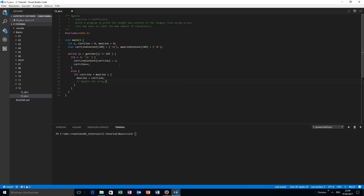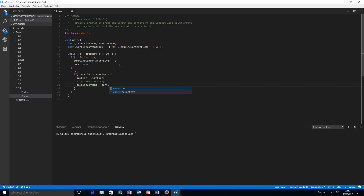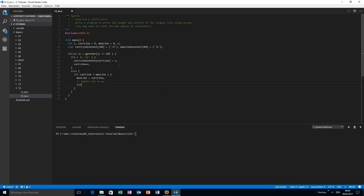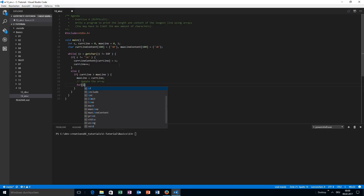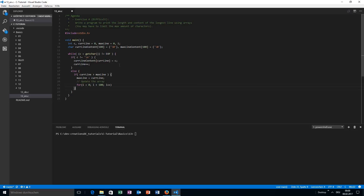We need to update the array and we can't just do max line content equals current line content. This doesn't work because of C limitations — later we will understand exactly why. We need to find another way. One way we already know is not very beautiful, but I will show you this way first, and after that I will show you another way.